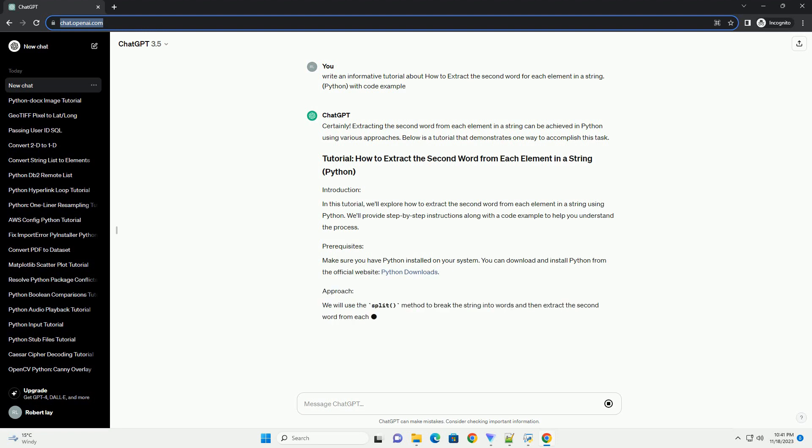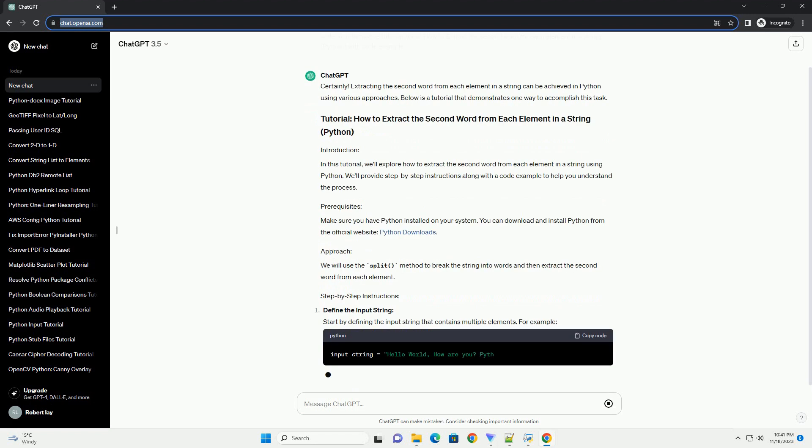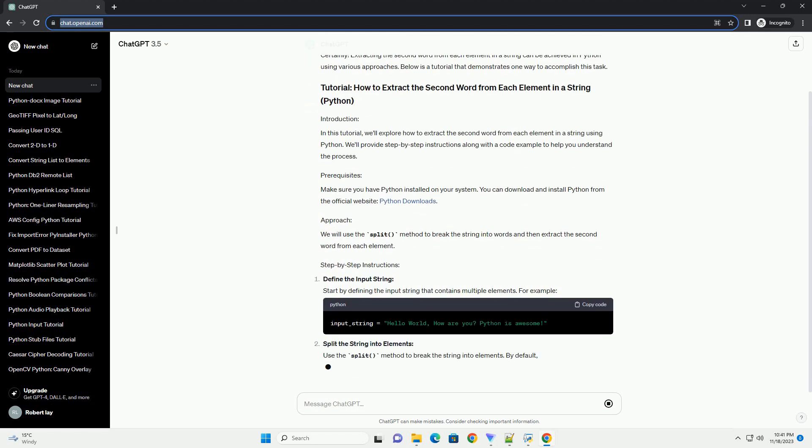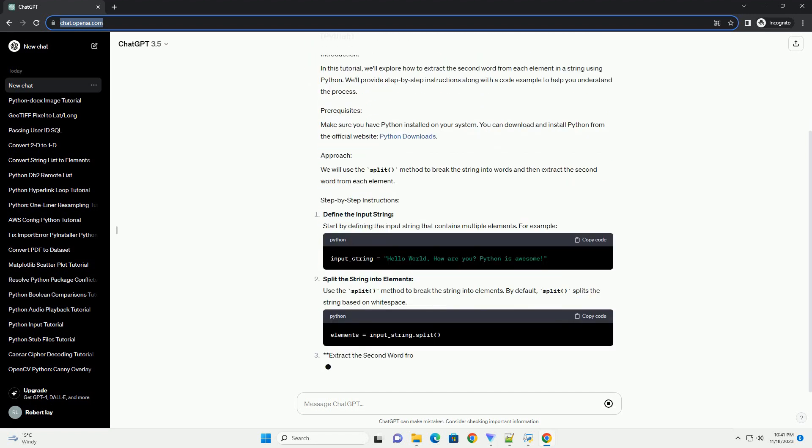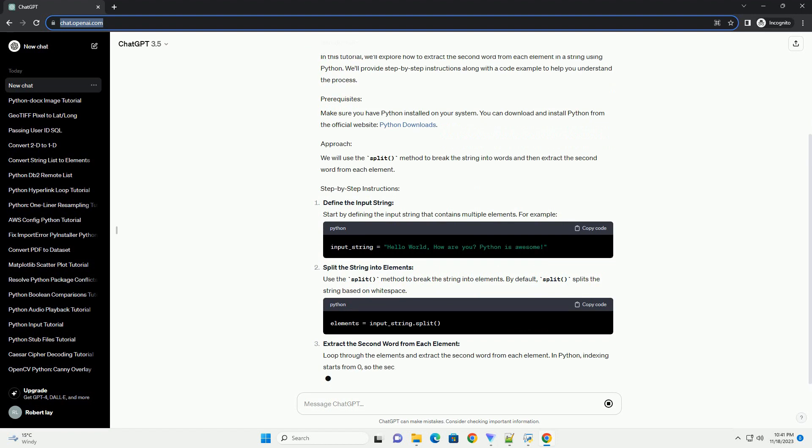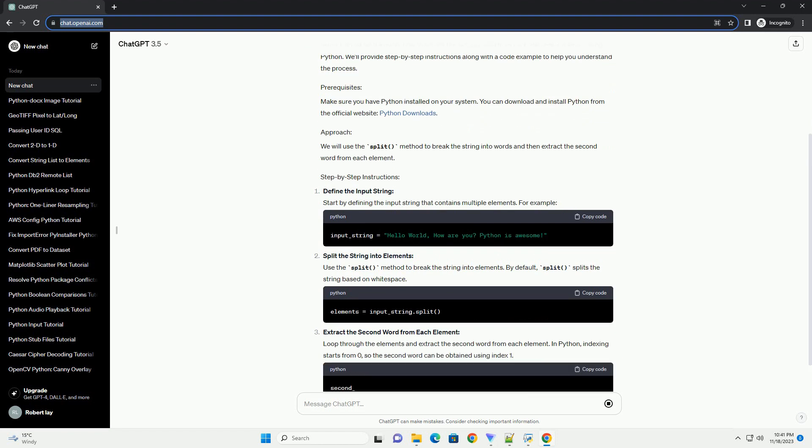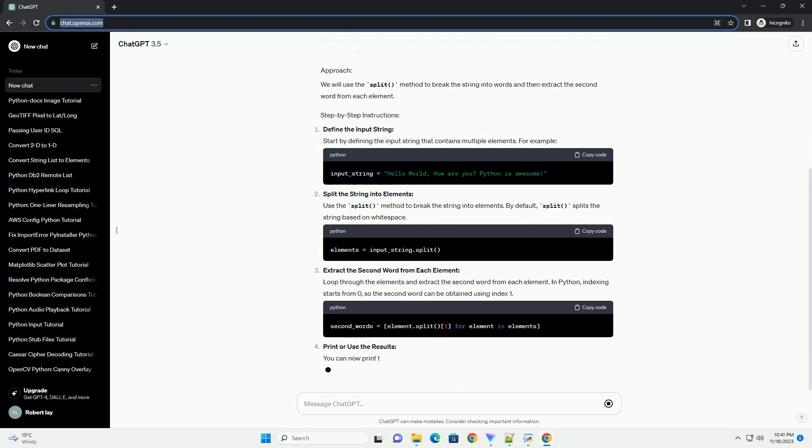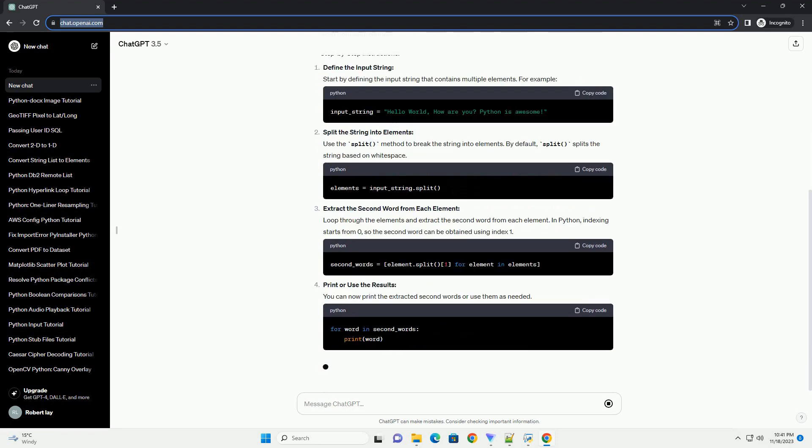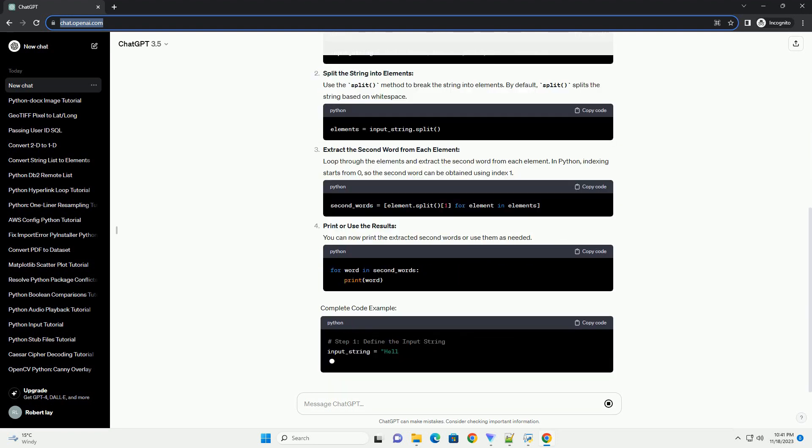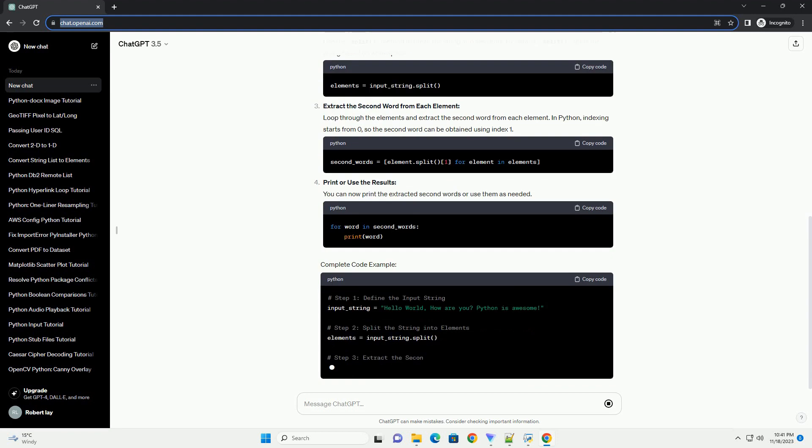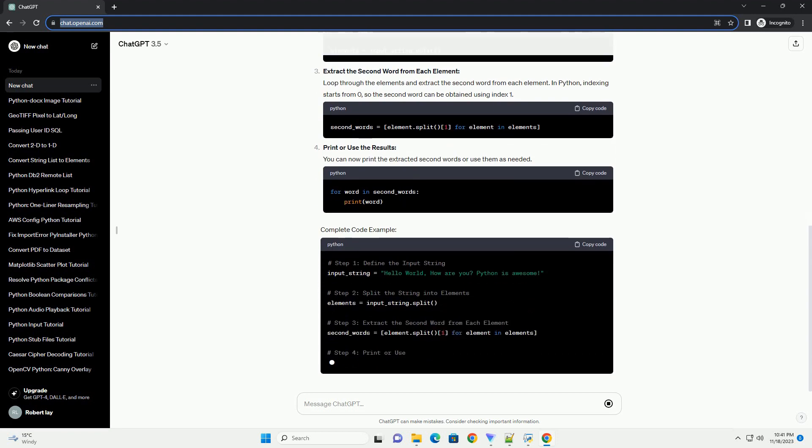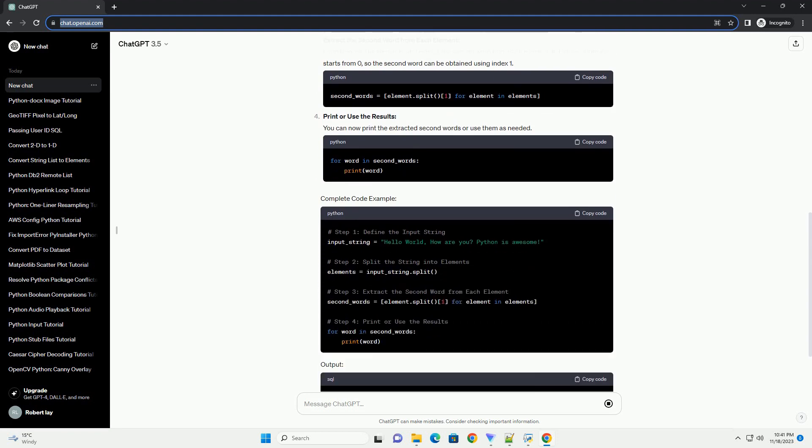In this tutorial, we'll explore how to extract the second word from each element in a string using Python. We'll provide step-by-step instructions along with a code example to help you understand the process. Make sure you have Python installed on your system. You can download and install Python from the official website, Python Downloads.